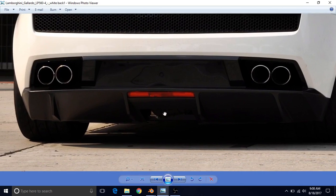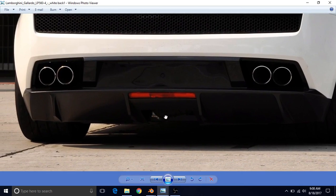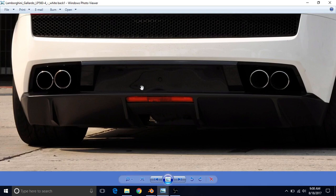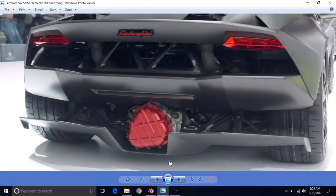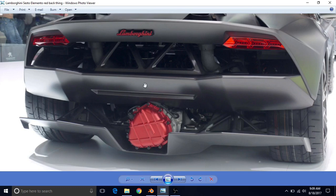It was difficult to find pictures of this for just the Lamborghini Gallardo, so I found a car that has the exact same thing — it's the Lamborghini Sesto Elemento. This picture will be in the description, at the very bottom of the list in the credits.